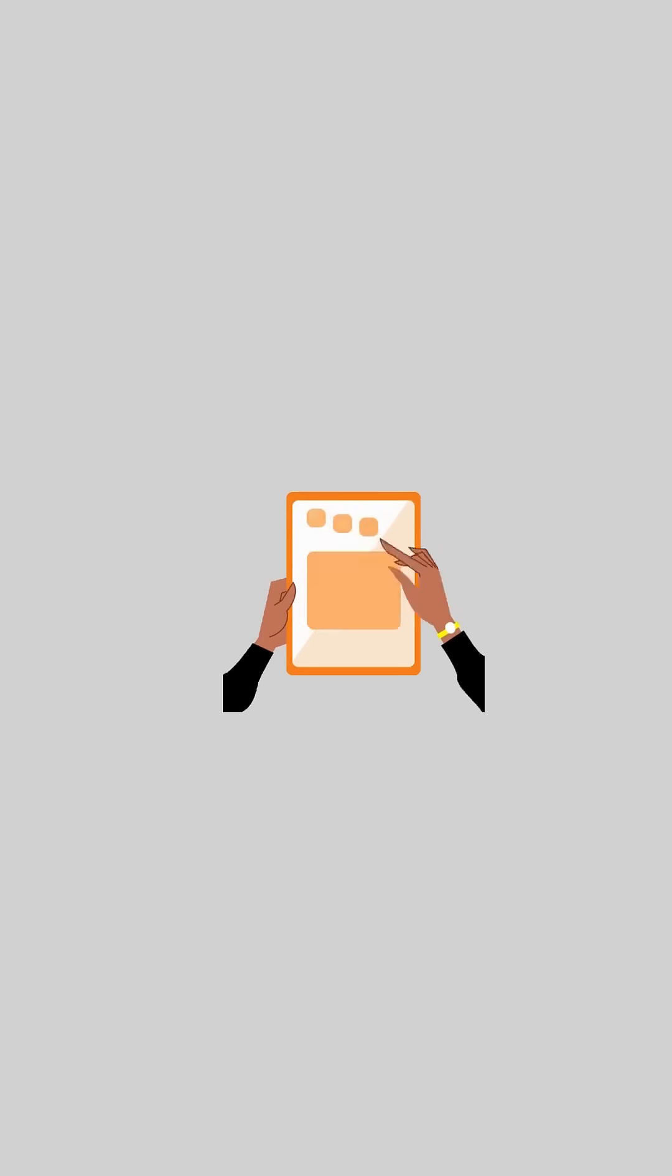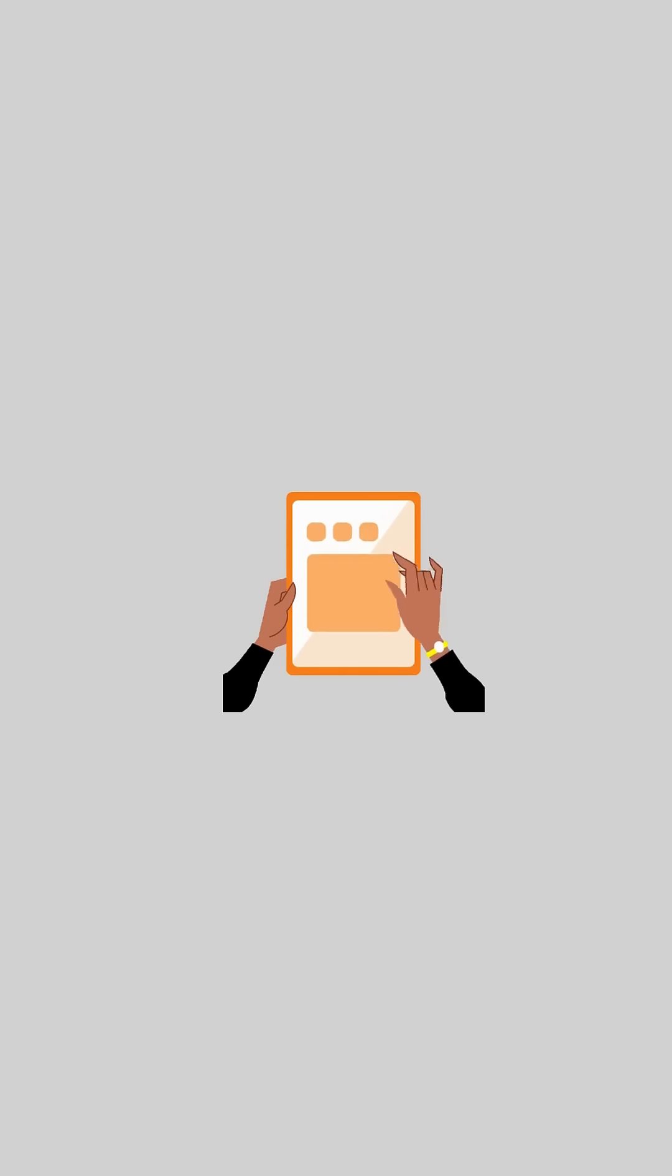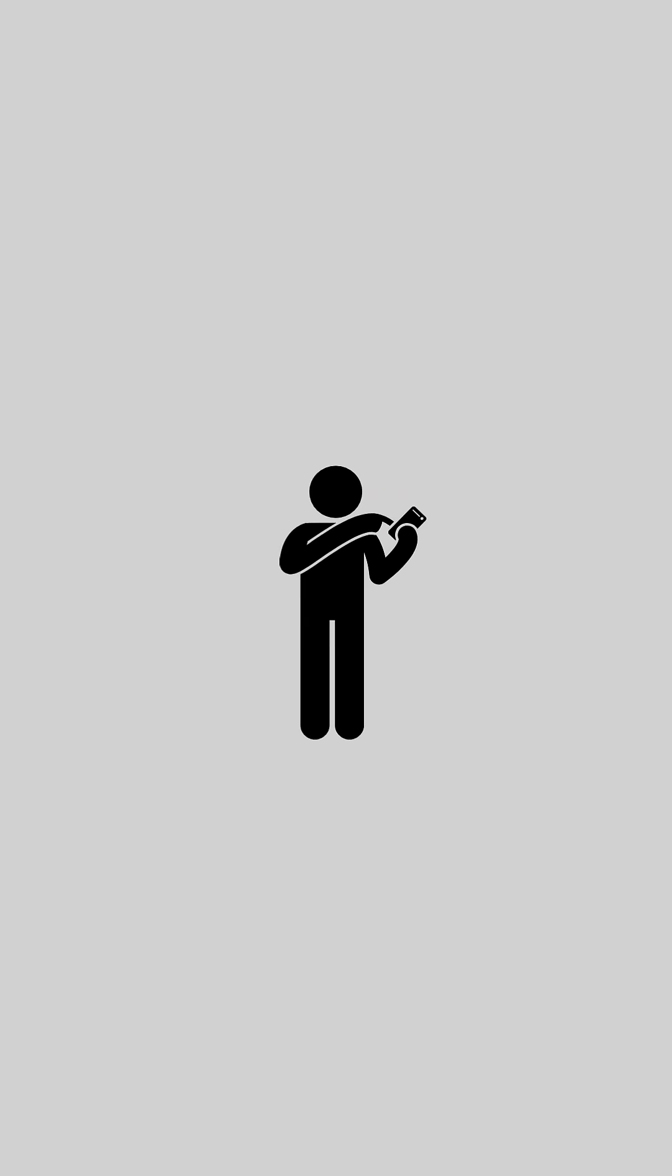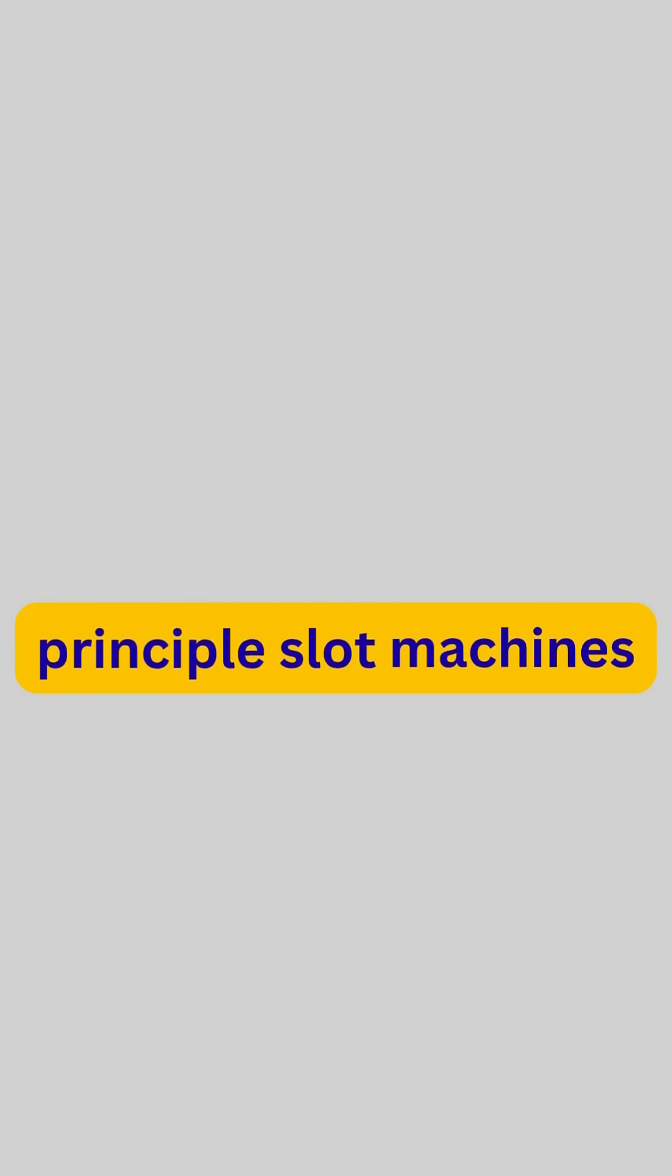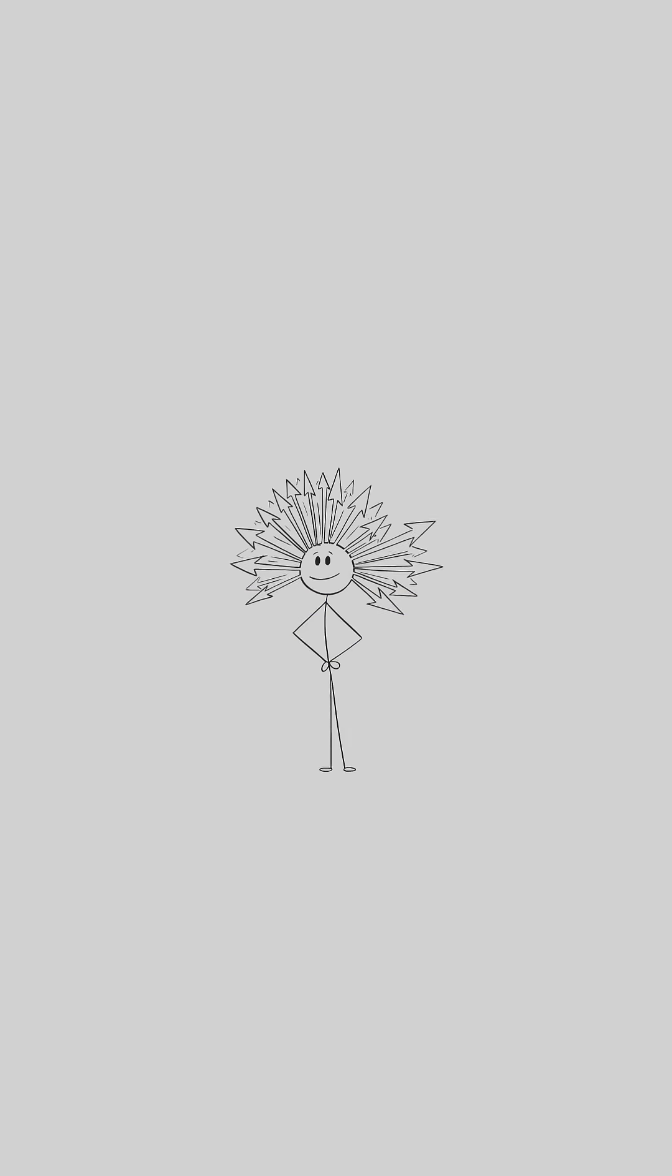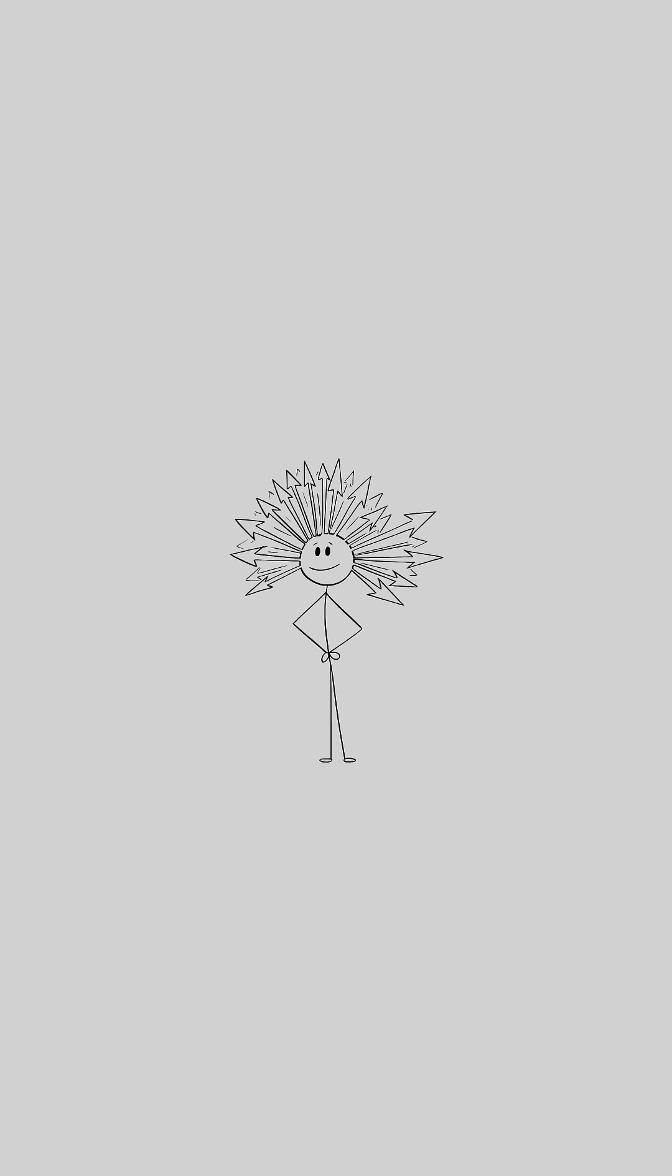That's why scrolling on your phone feels addictive. It's not that it's fun, it's that your brain keeps chasing the next interesting thing. It's the same principle slot machines use: unpredictable rewards that keep your dopamine on a loop.